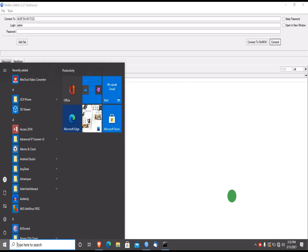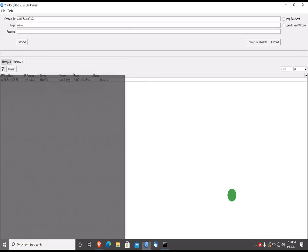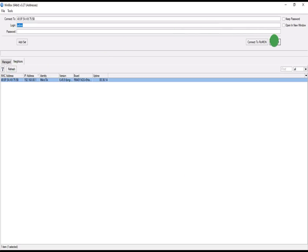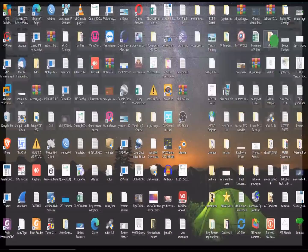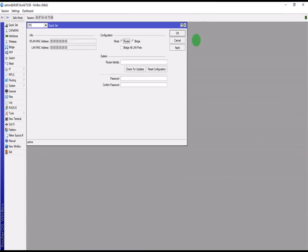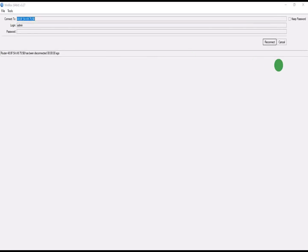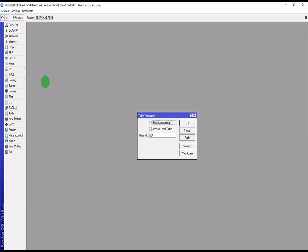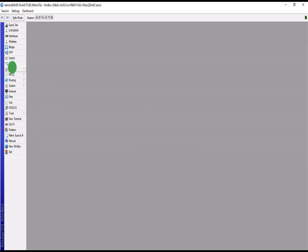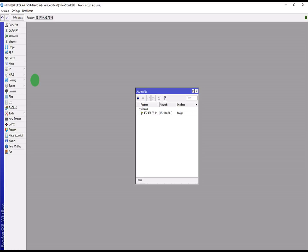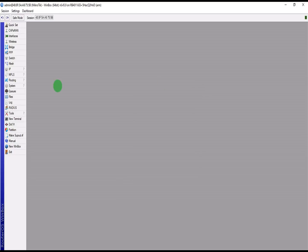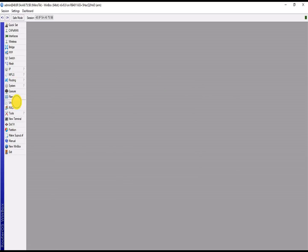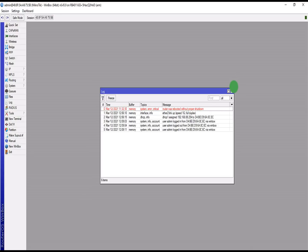We are continuing with our configuration. First of all, I'm going to log into the first router to make sure everything is intact before we proceed to the next router. Mind you, the next router is what we are going to use as a bridge.